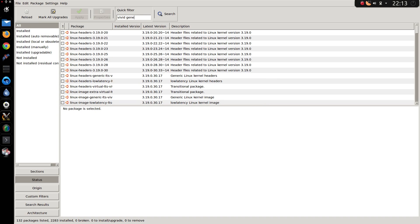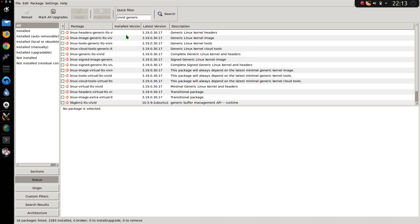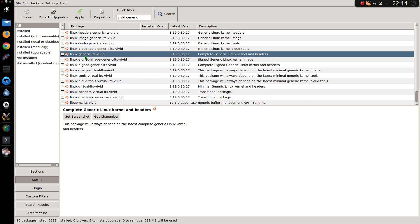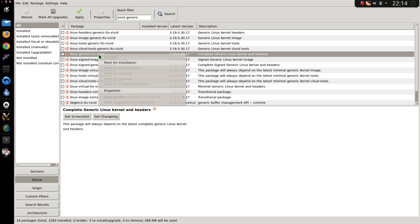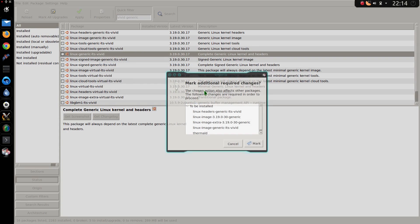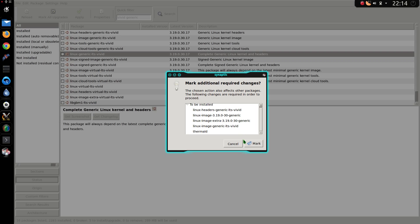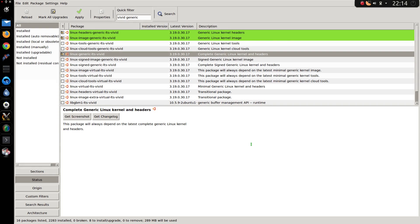I'm searching for Vivid Generic now. What you want to install is the Linux Generic LTS, in this case Vivid. Later on it will be another version. So yes, I want to install all those things. That brings in all the generic packages, which will bring in the latest kernel.